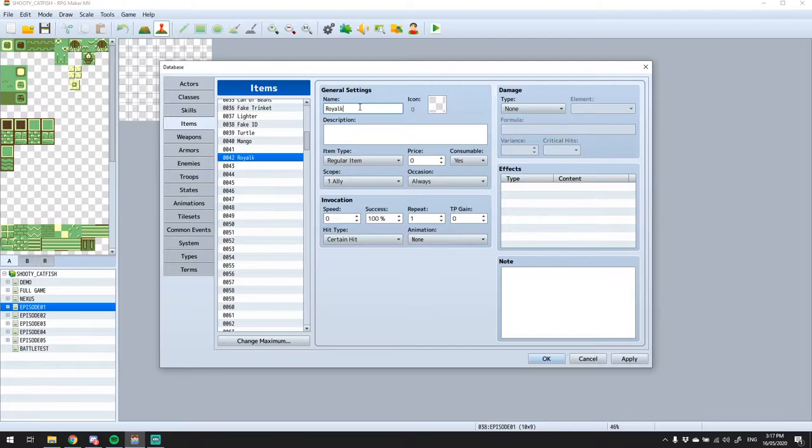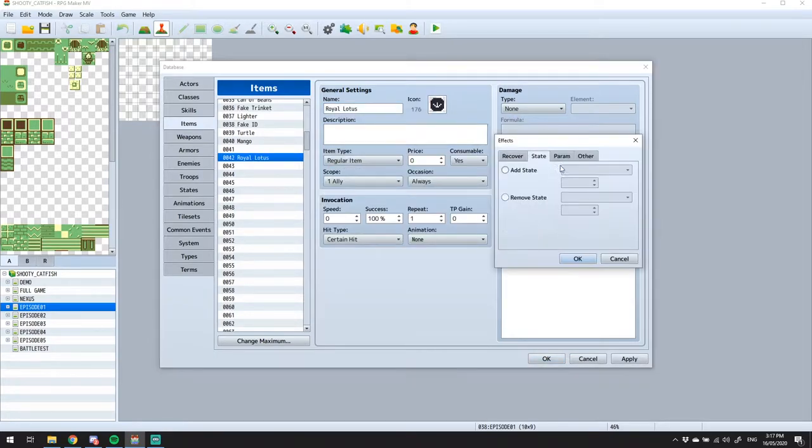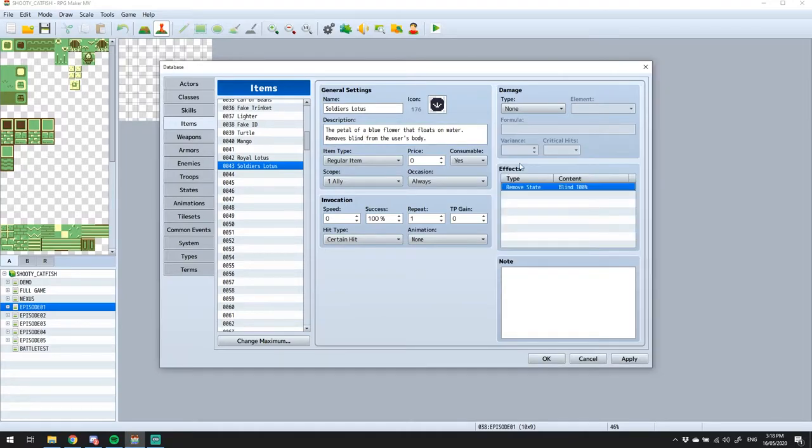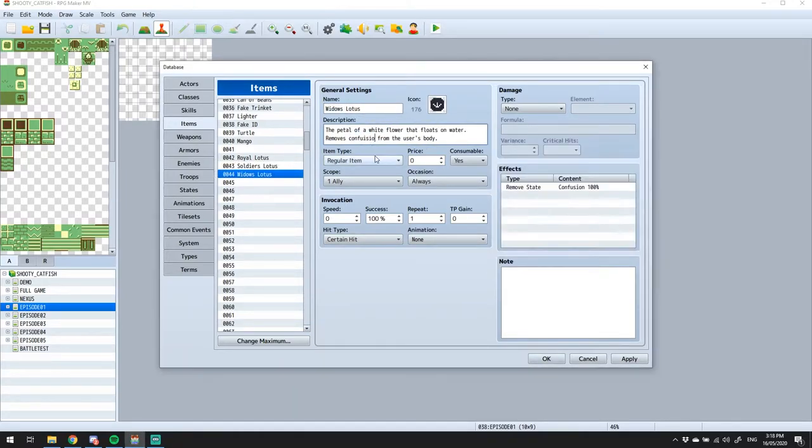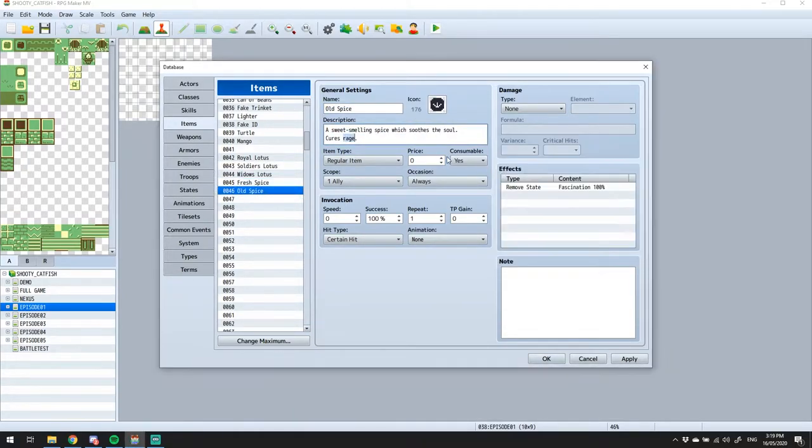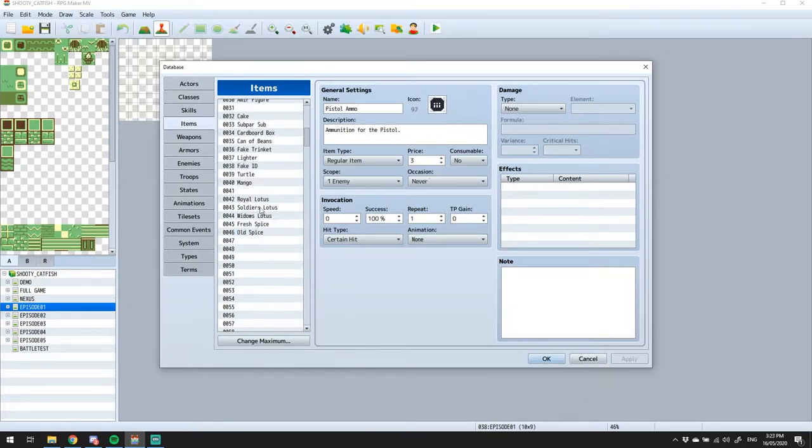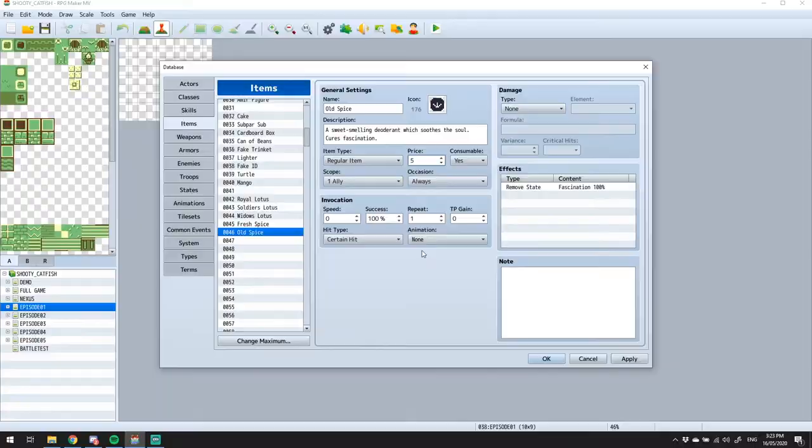And following along with that line of thought, we can also add cures for blind, confusion, rage, and fascination with the Soldier's Lotus, the Widow's Lotus, Fresh Spice, and Old Spice, respectively. So to avoid frustration, I want to keep these pretty affordable, so five gold each.